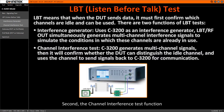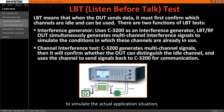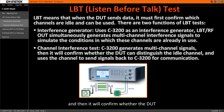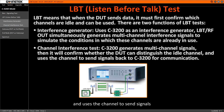Second, the channel interference test function is that C3200 generates multichannel signals to simulate the actual application situation. It will confirm whether the DOT can distinguish the idle channel among them and uses the channel to send signals back to C3200 for communications.